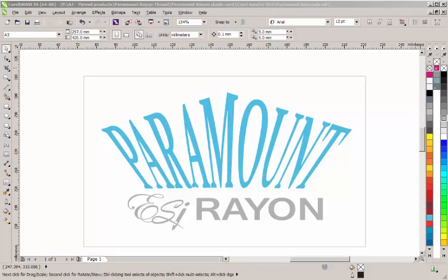Hi, this is Paul from Embroider Source. What we're going to talk about today is creating cut lines for use when you are printing and cutting logos, either on garment vinyl or sign vinyl. We're using CorelDRAW and I'm going to show you a couple of different ways of doing it.